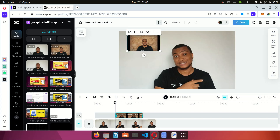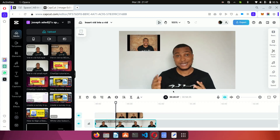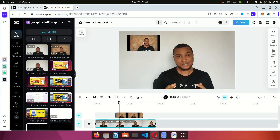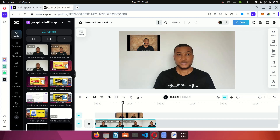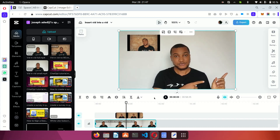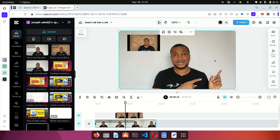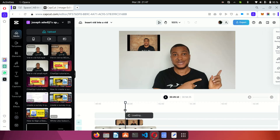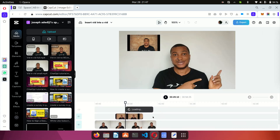I'm also going to mute this particular video because I don't want the sound to overshadow the main video. The main video is at the bottom, and this inserted one is just the overlay sitting right there. If I play this video now, you can see there's a video of me speaking at the top. Next, I want to place another video at the side. I'll drag the next video with the white background to the timeline.